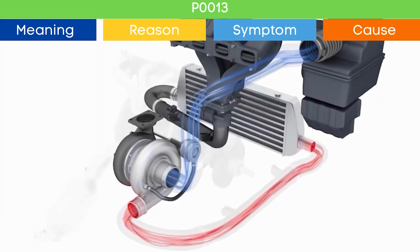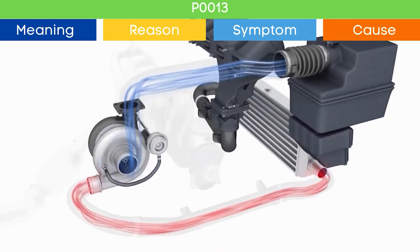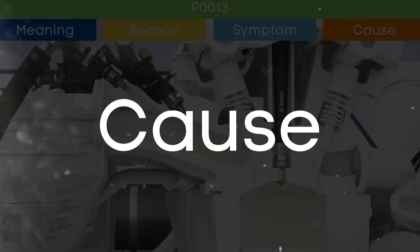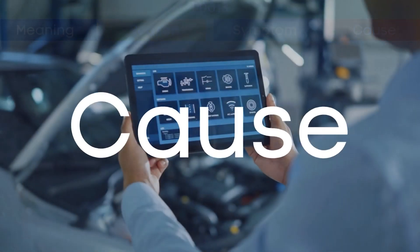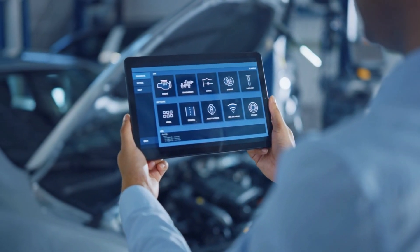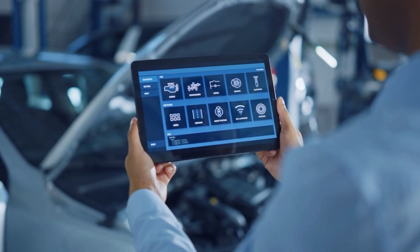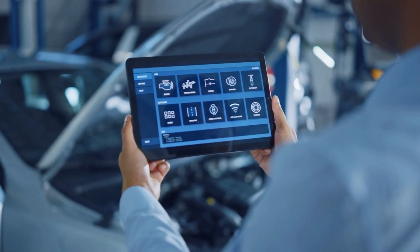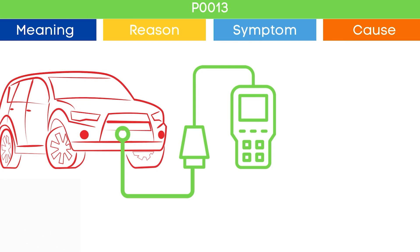Now that we understand the symptoms of P0013, let's delve into the causes. The P0013 code may be triggered due to several causes. To ensure the root cause of the P0013 code, check other activated OBD-II codes.